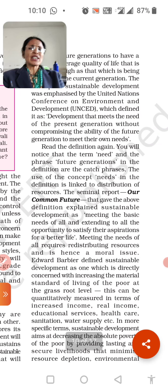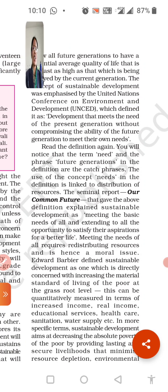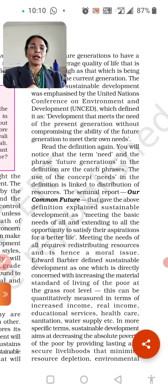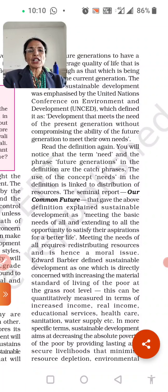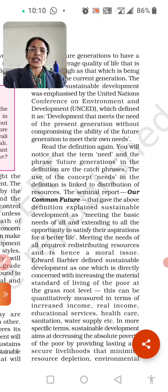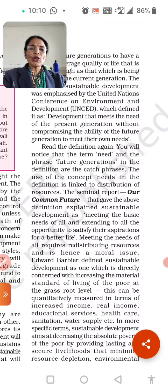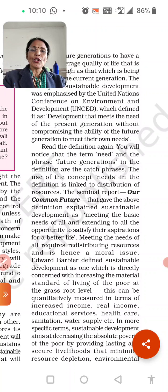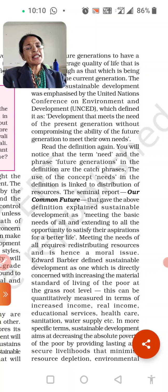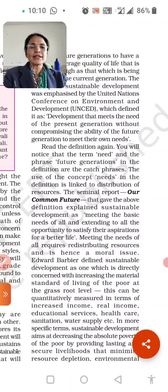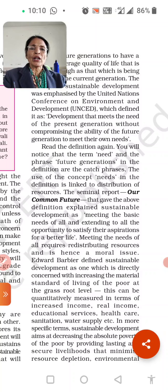Read this definition again. You will notice that the term 'need' (awishakta) is used — how a need arises for something. The future generation mentioned in the definition faces needs. The use of the concept of 'need' in the definition relates to the distribution of resources — resources that can fulfill the demands of our future generations.